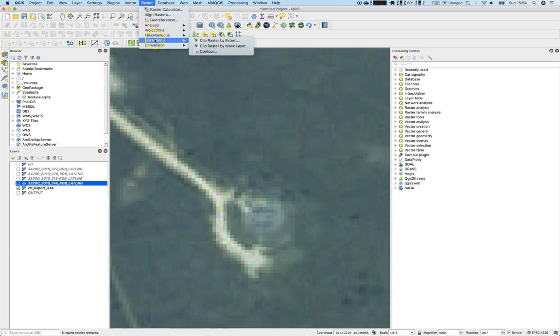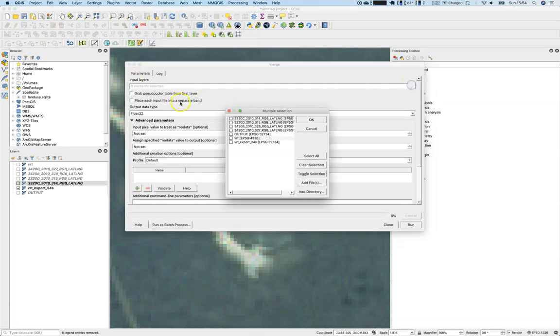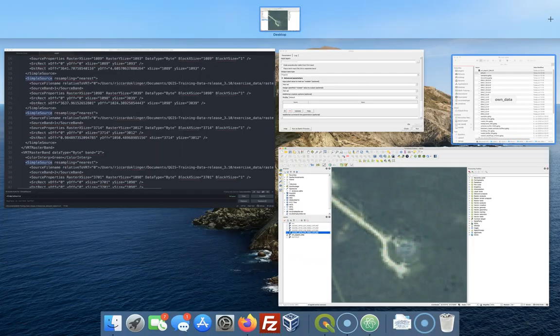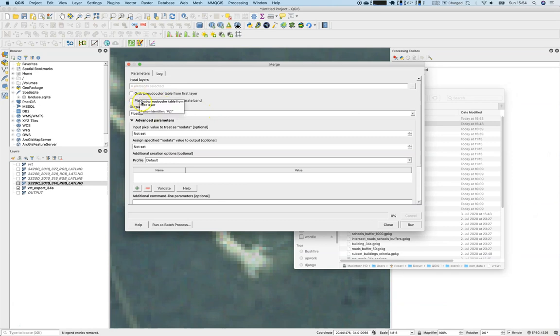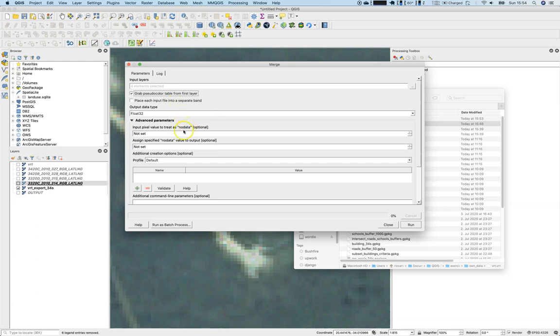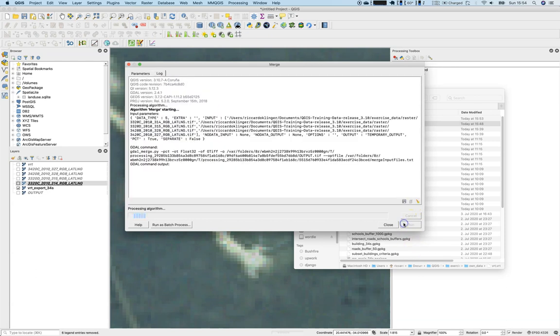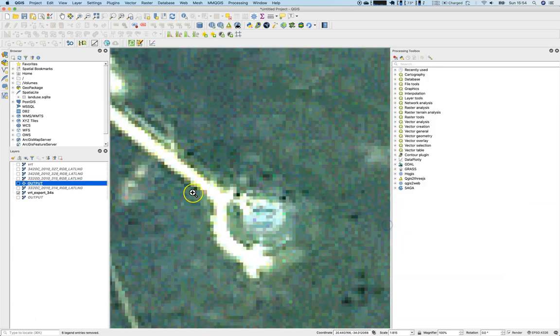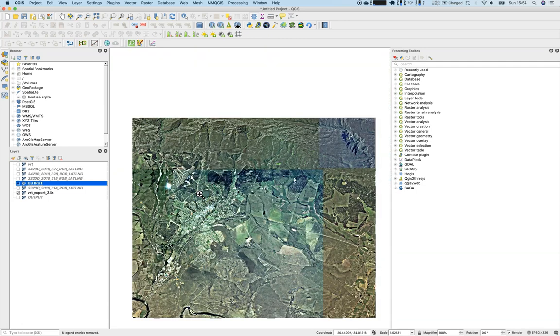Take this into action. Now we will go with miscellaneous merge. We will select input layers - those four, go back to the dialog. We will grab the pseudo color and we will not place each input file into a separate band because this would correspond to 16 bands. That makes it a little bit harder to get a good visualization. We will not take care of the input pixels and just run it. Now this looks totally different, right? But why does it?